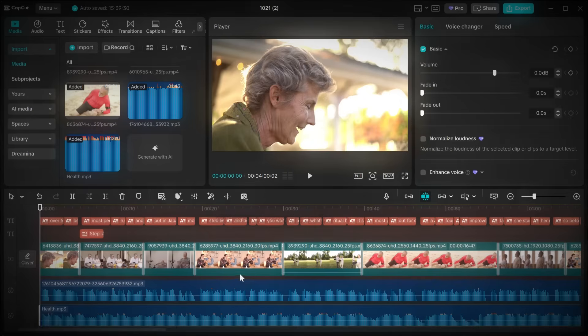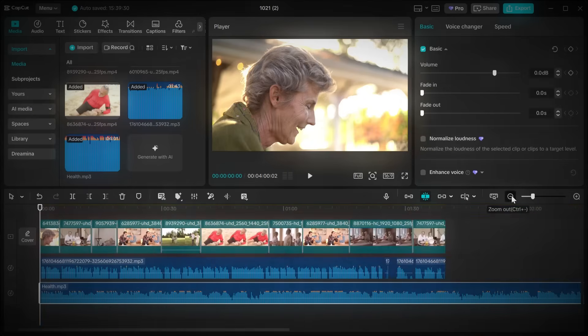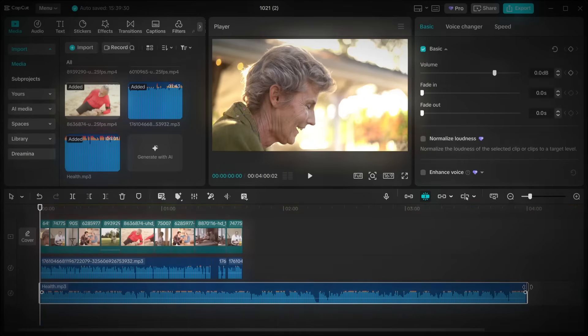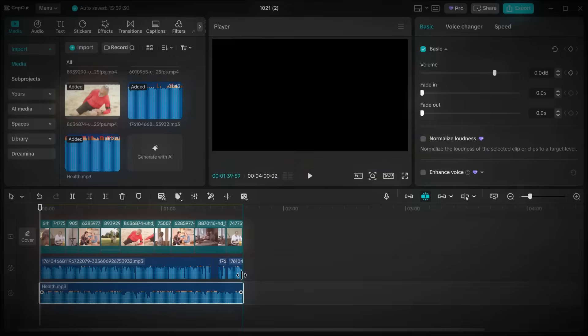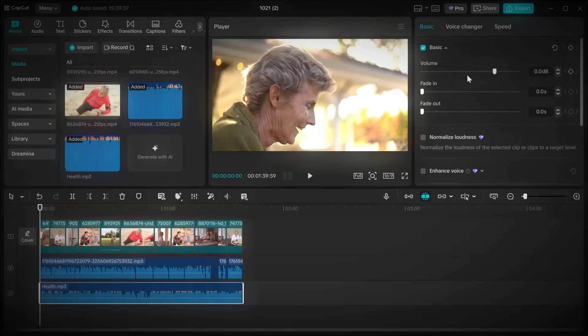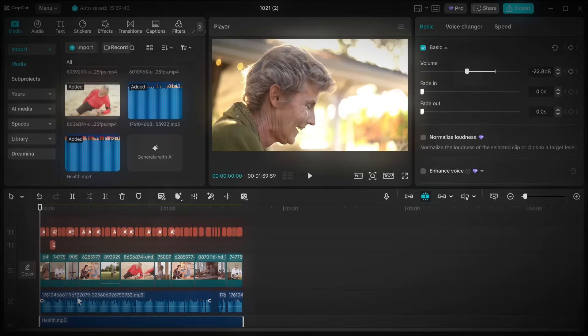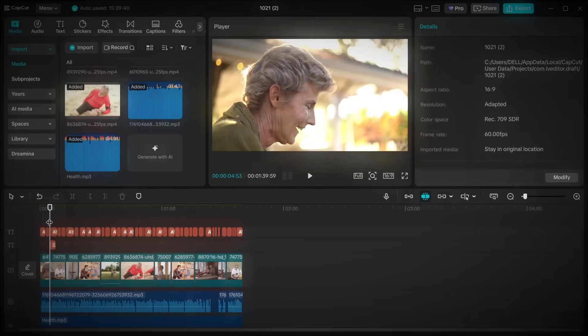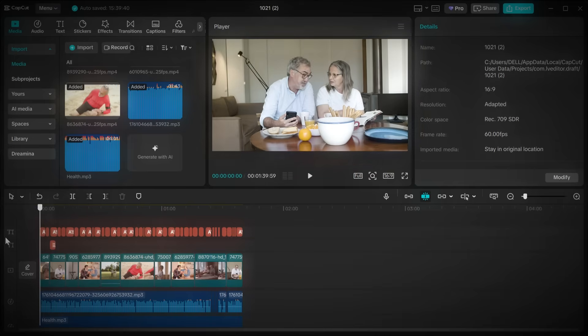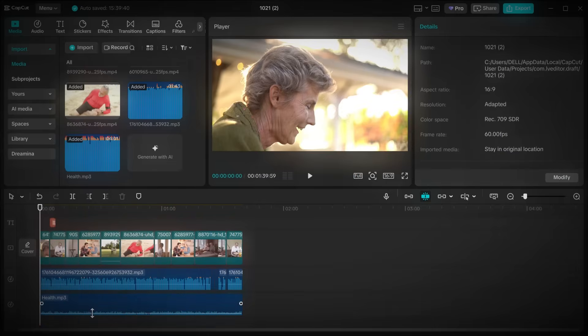Now import your background music from Suno. Drag it below your voiceover, trim any excess, and lower the volume until it sits nicely under your narration, giving it that clean professional finish.